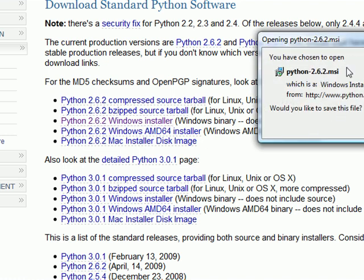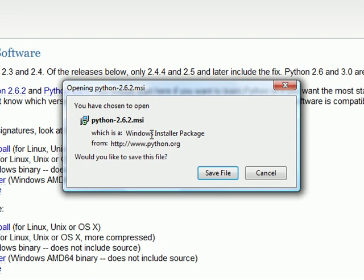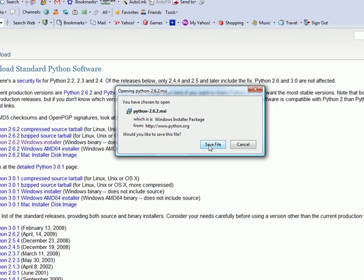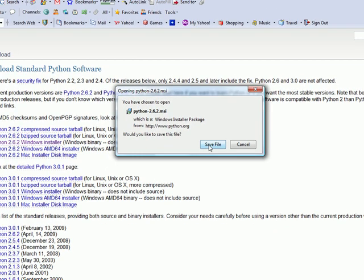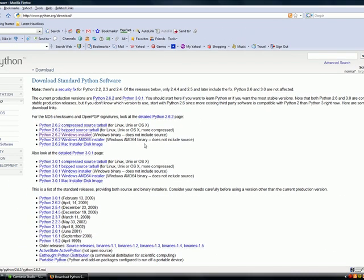It's going to give you a MSI installer package. This is just like a wizard. Go ahead and save that file. I already have this program downloaded so I'm not going to save it. But once you save that file, double click on it and it's going to take you through the whole process. If you ever used the computer, you're going to be able to figure this out. Just keep clicking next and next until you got Python.